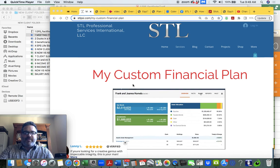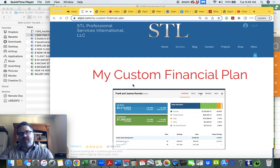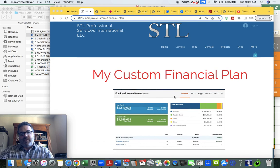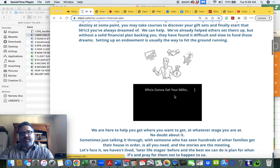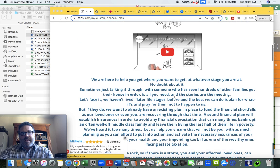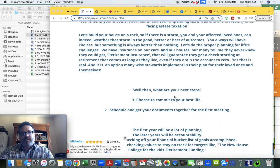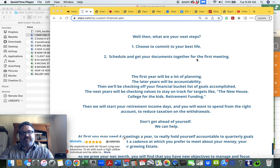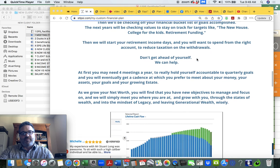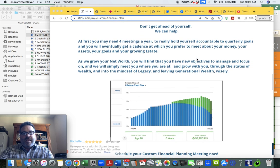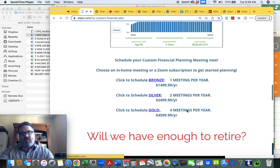Hey, welcome to SDL Professional Services. I want to tell you about onboarding today with My Custom Financial Plan. You've read through this site, watched some of the fun videos here, and learned that this is something you definitely want to do. Choose to commit to your best life, schedule to get your documents together for the first meeting, and we can help you plan for your life goals.